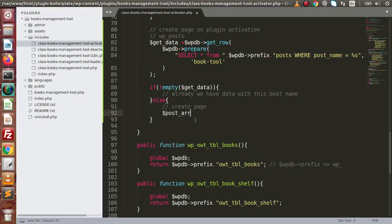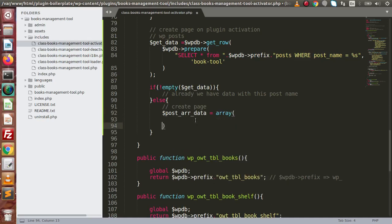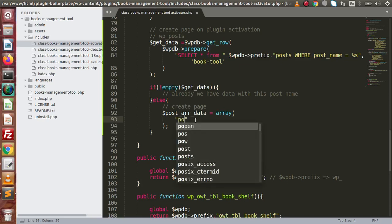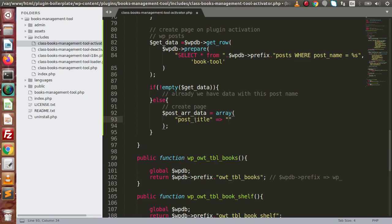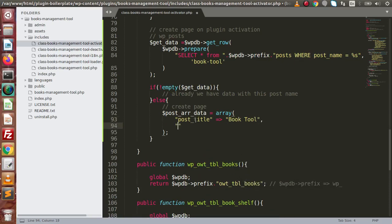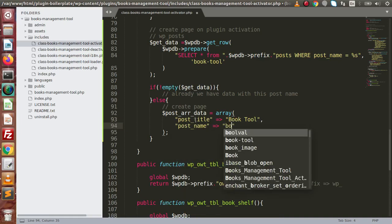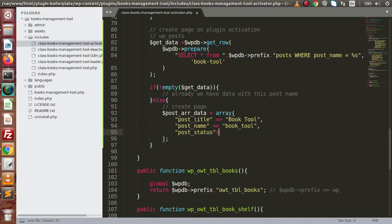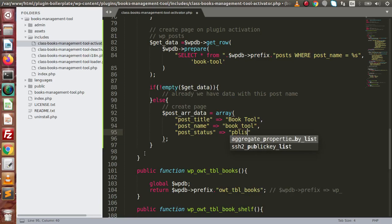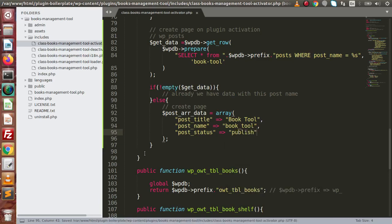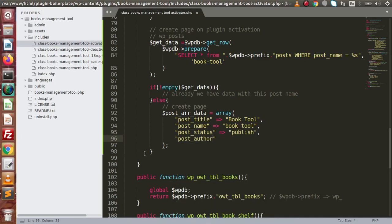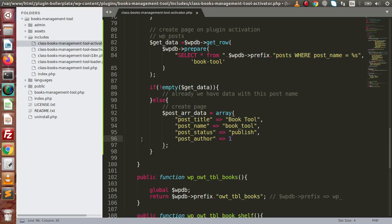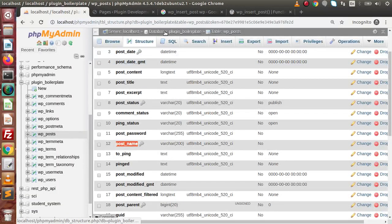Let's define a variable called post_array_data and inside this we pass our post parameters. So post_title will be 'Book Tool'. Next, post_name — the slug — will also be 'book-tool'. Then post_status equals 'publish', because by default it will be in draft status, so we explicitly set it to publish. For post_author, we currently have one admin user in our table, so we need to pass the admin user ID. To find it, we go to the WP_users table.